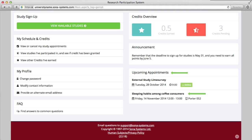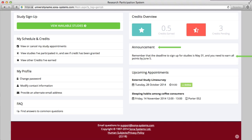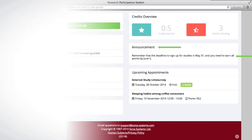Details are listed beneath the study title and include date, time, and whether it is a lab study or online survey. Your Sona Systems Administrator will create important announcements in the Announcement Panel, so look out for changes each time you log into the system.